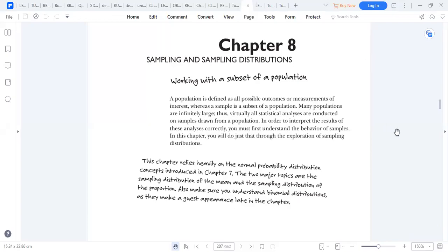Welcome to our lecture on sampling and sampling distributions. To start with, there are a few terminologies that I need you to acquaint yourselves with. We are going to define a sample, what is a population, and what is a sampling error.